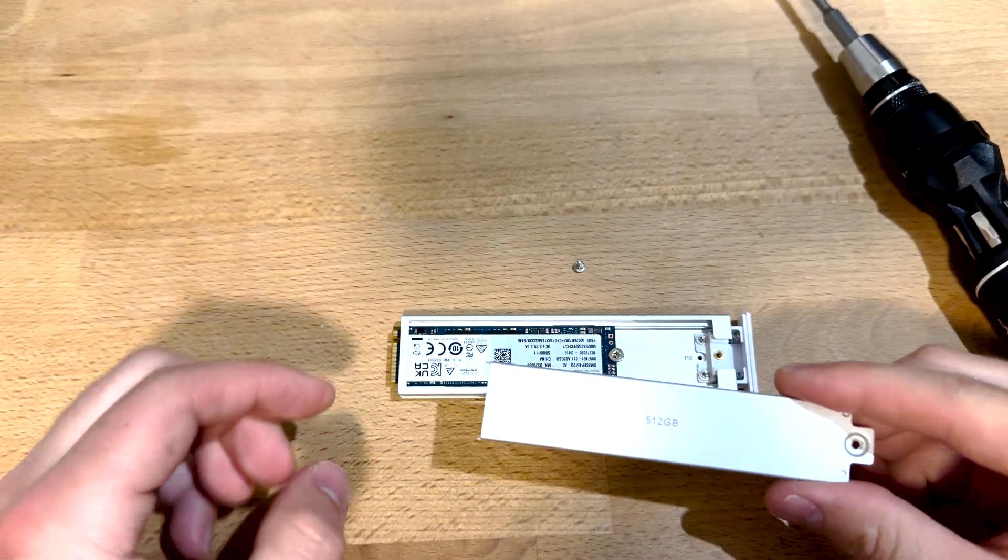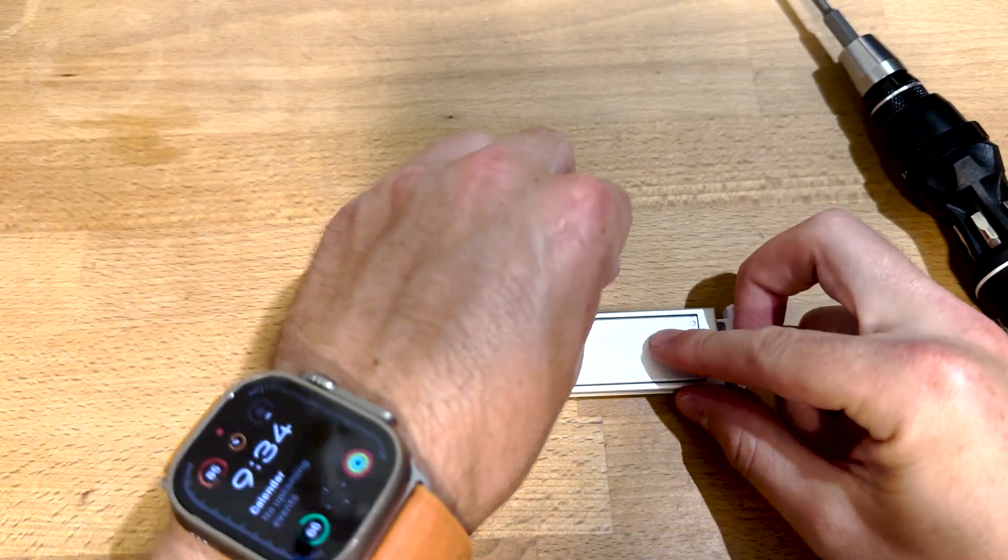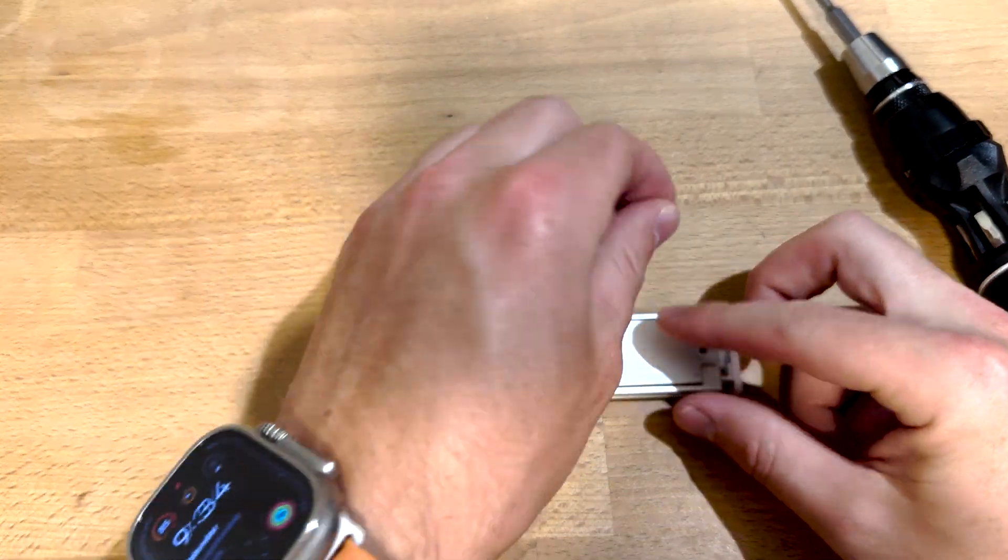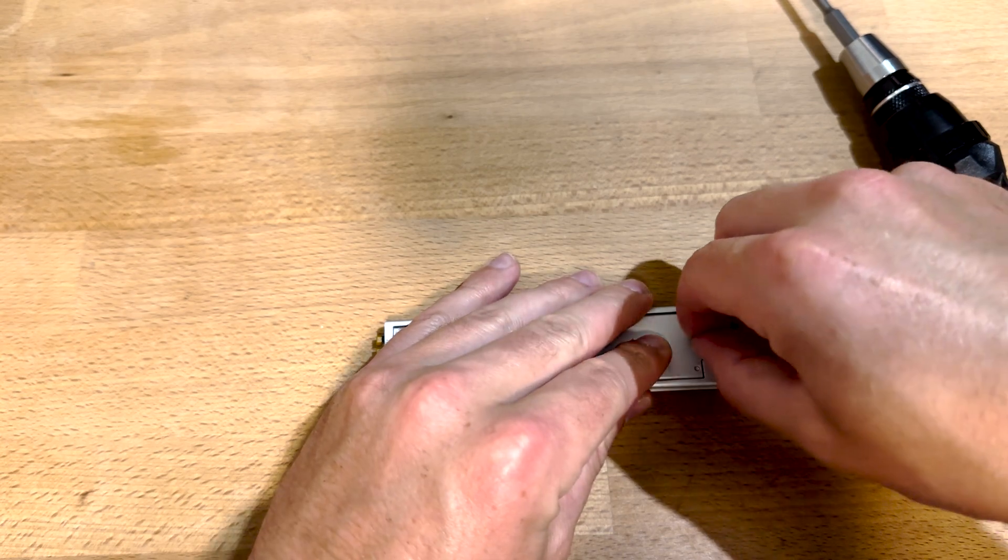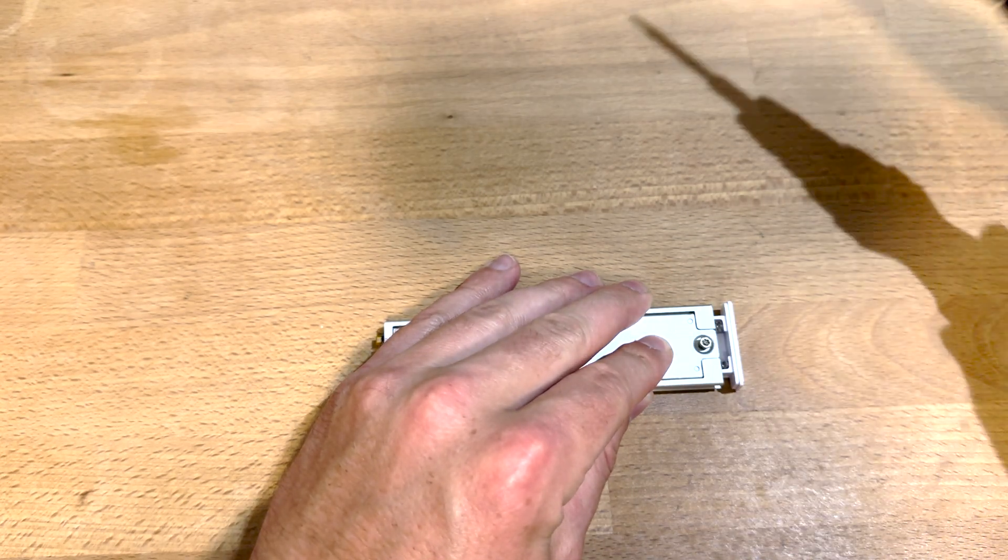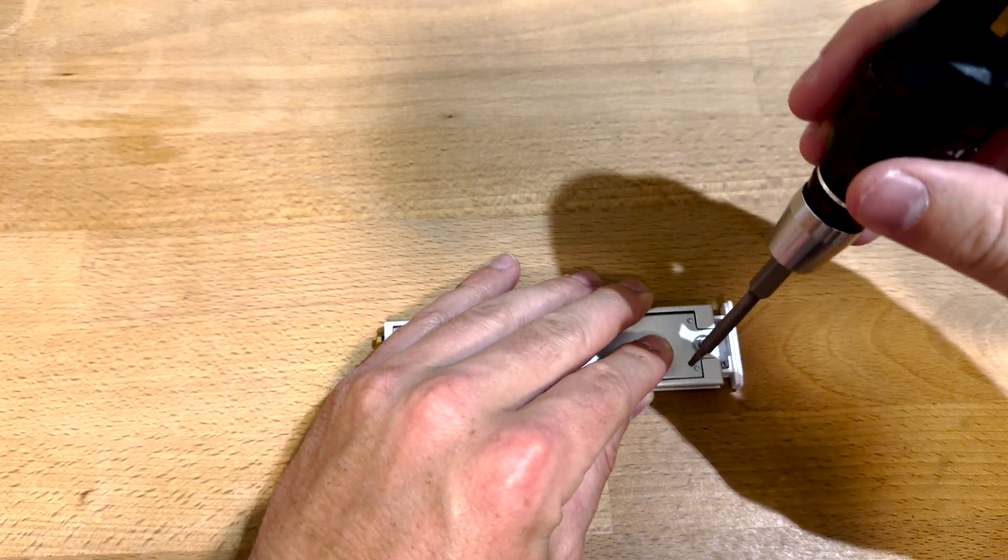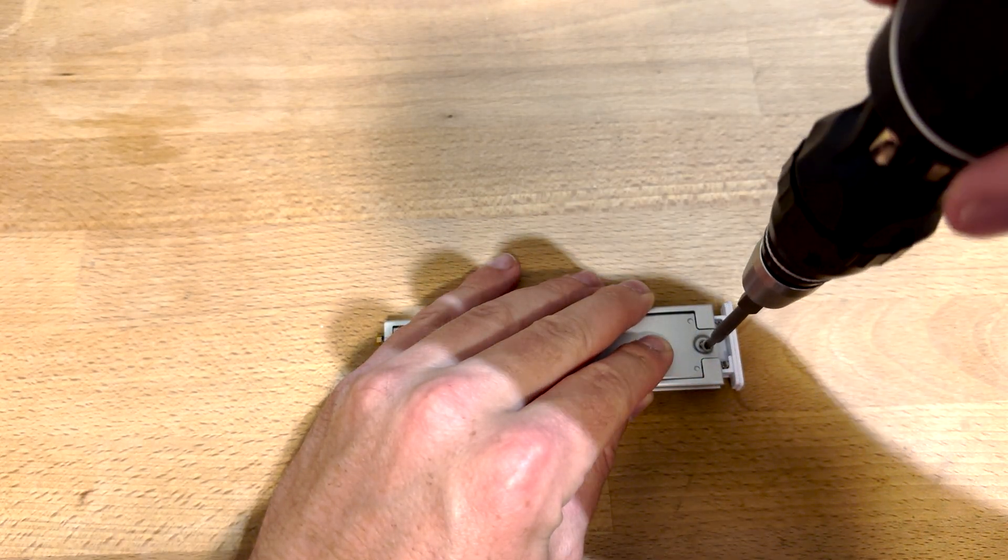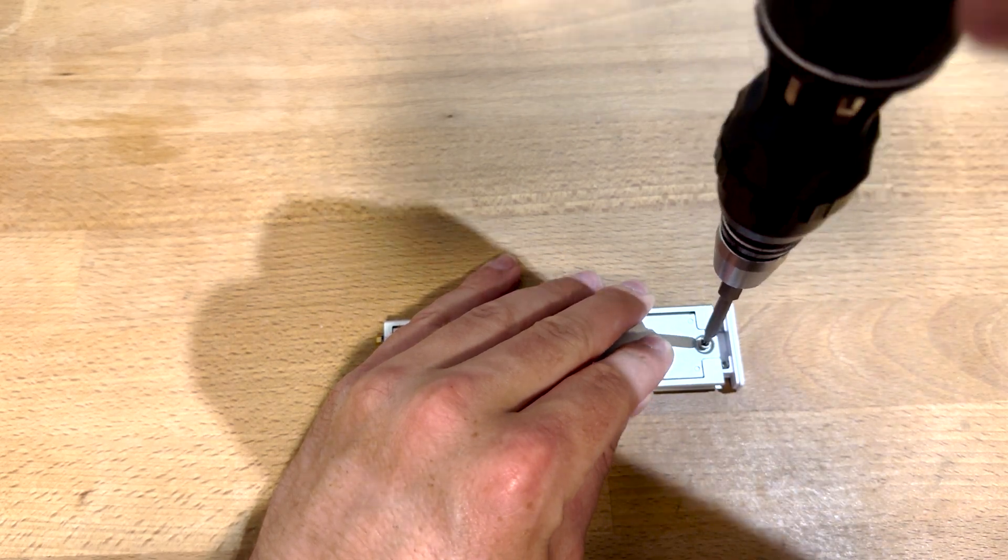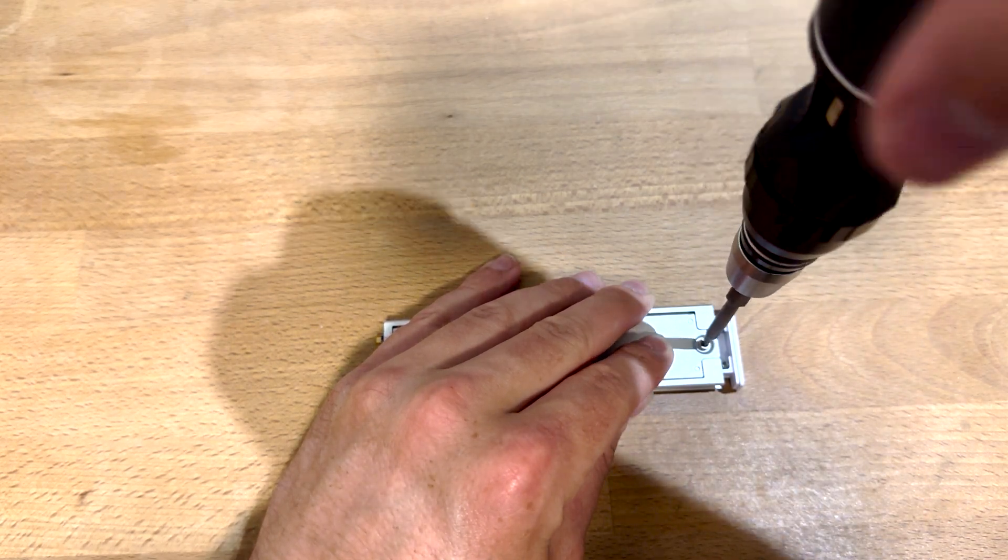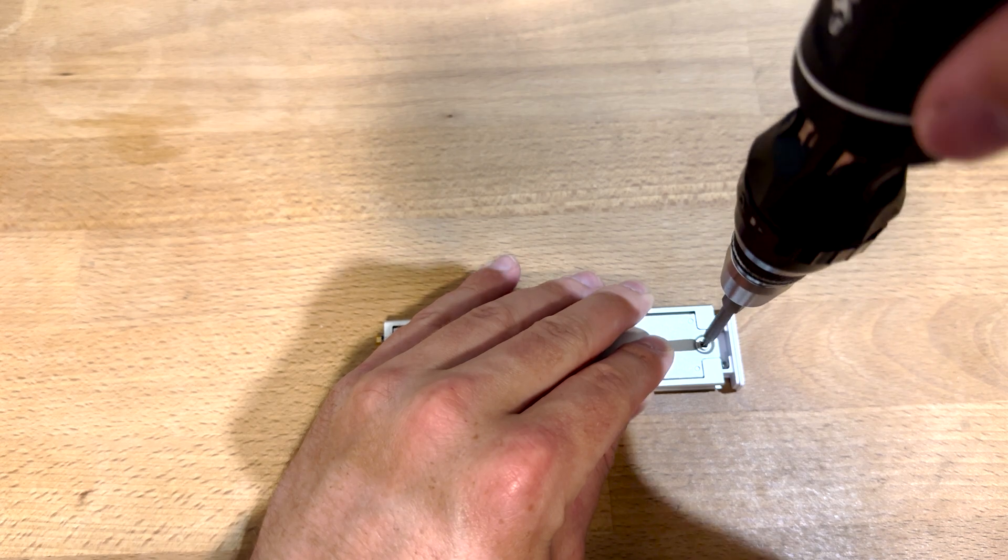Take the cover, drop that in place. Take the other T8 Torx screw, drop that in and tighten that back down.